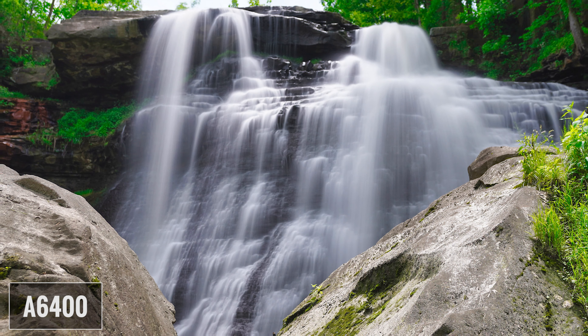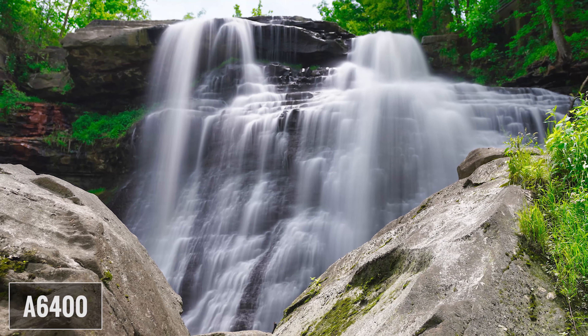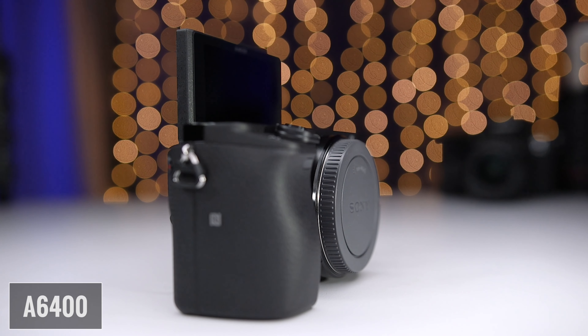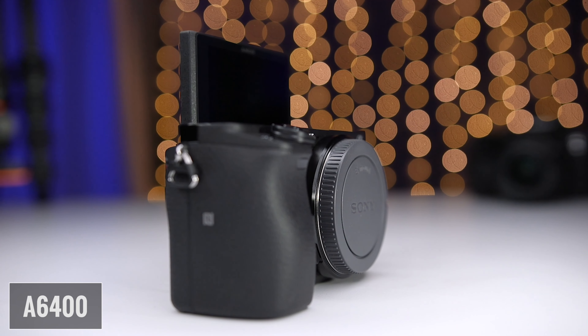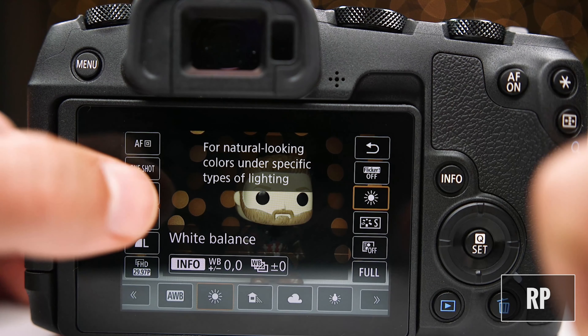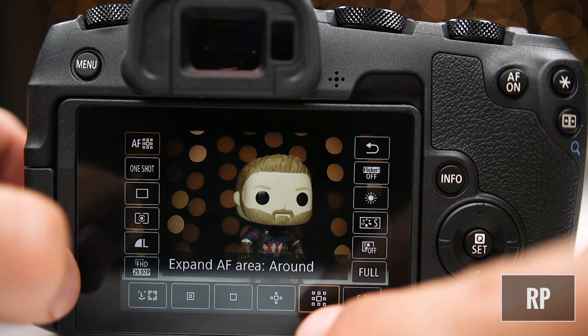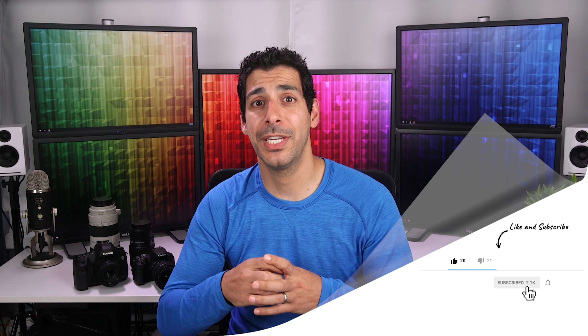I also have links in the description to more detailed videos about each camera if you want an in-depth review. I really hope this video gave you a good comparison between the Sony a6400 and the Canon RP — I'd love to hear in the comments which option is best for you and why. If this video was helpful, please give it a thumbs up, share it, and for more camera reviews and tutorials join the community by hitting subscribe and notifications. You can find me on Instagram, Twitter, and Facebook at Tech Gear Talk. And remember — buy it nice or buy it twice. Good luck and see you soon.